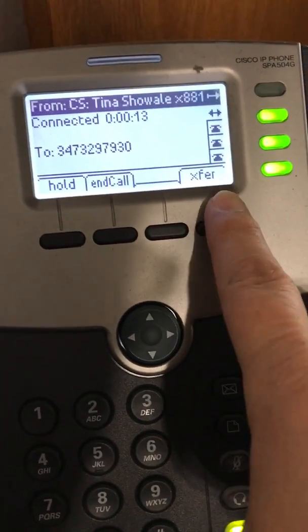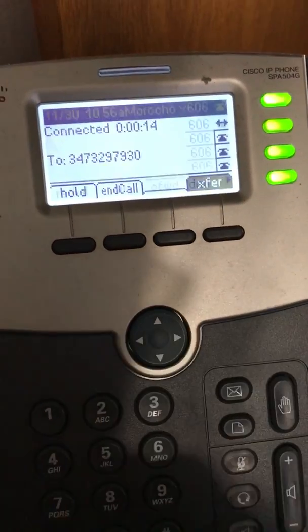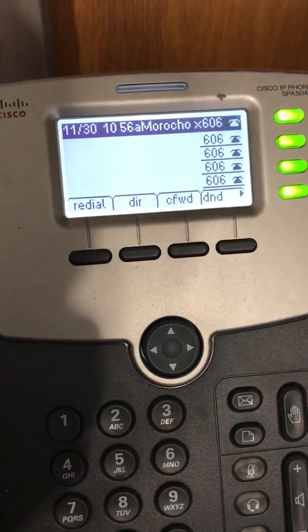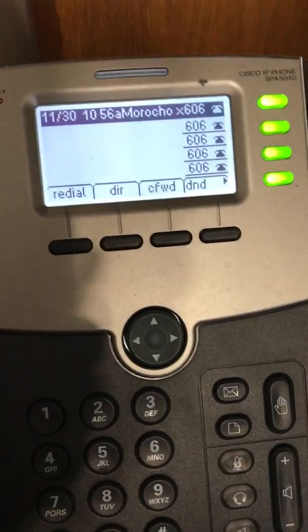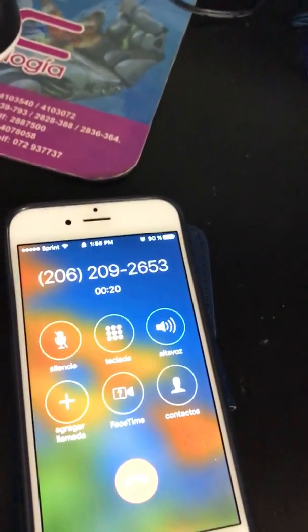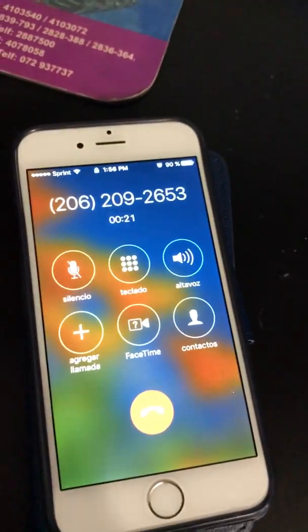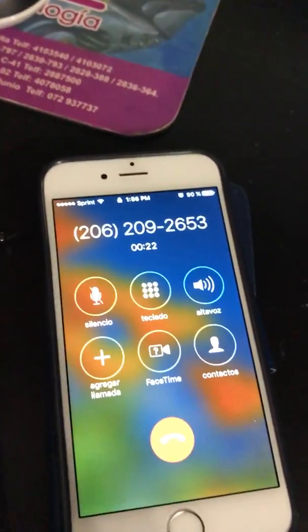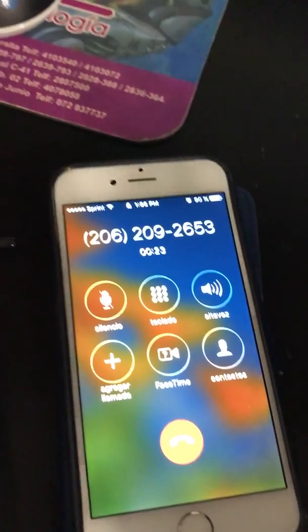And that's it. You can see right now the call is up here for the cell phone and Tina.